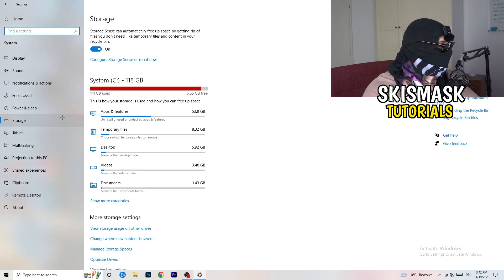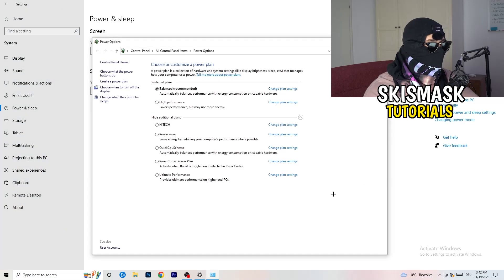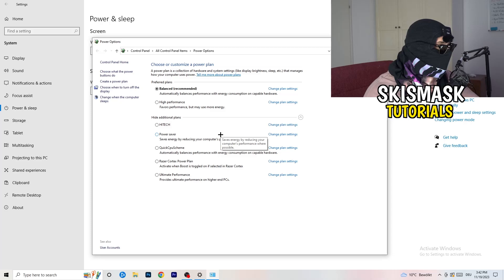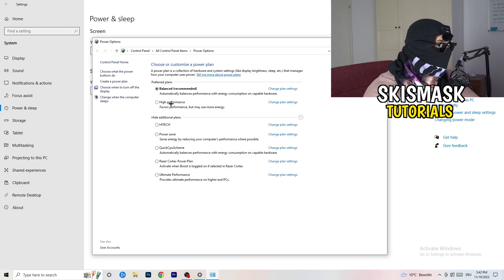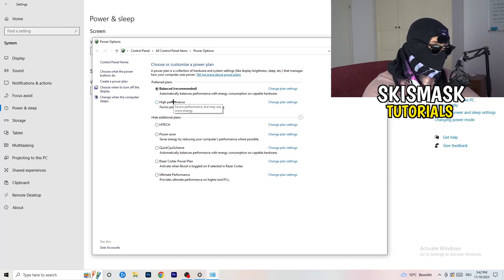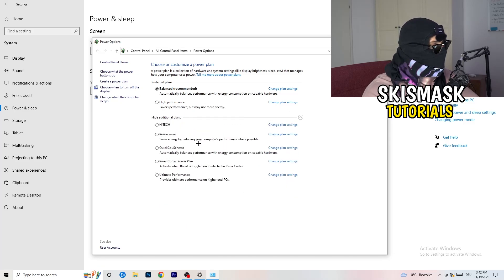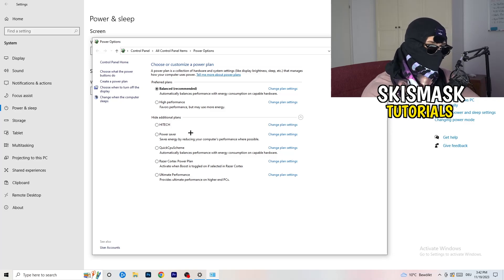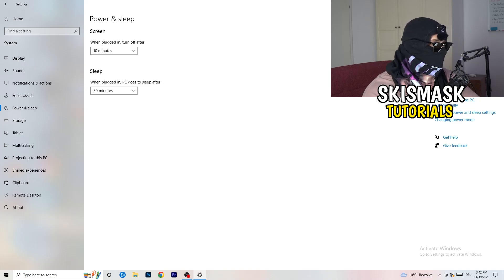Go back and hit Power & Sleep. In this tab, go to the right-hand side and click Additional Power Settings. You need to check what works best for your PC — I have Balanced, but you can choose High Performance. There are also additional plans hidden behind a small checkbox. Not every PC works best with every performance mode, so test it for yourself.